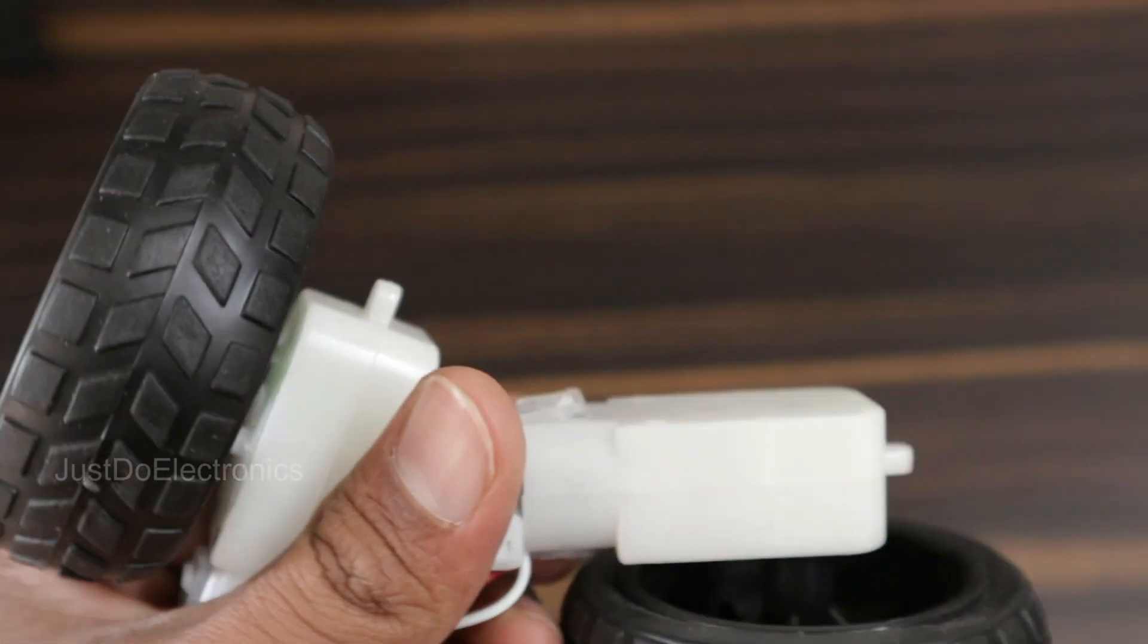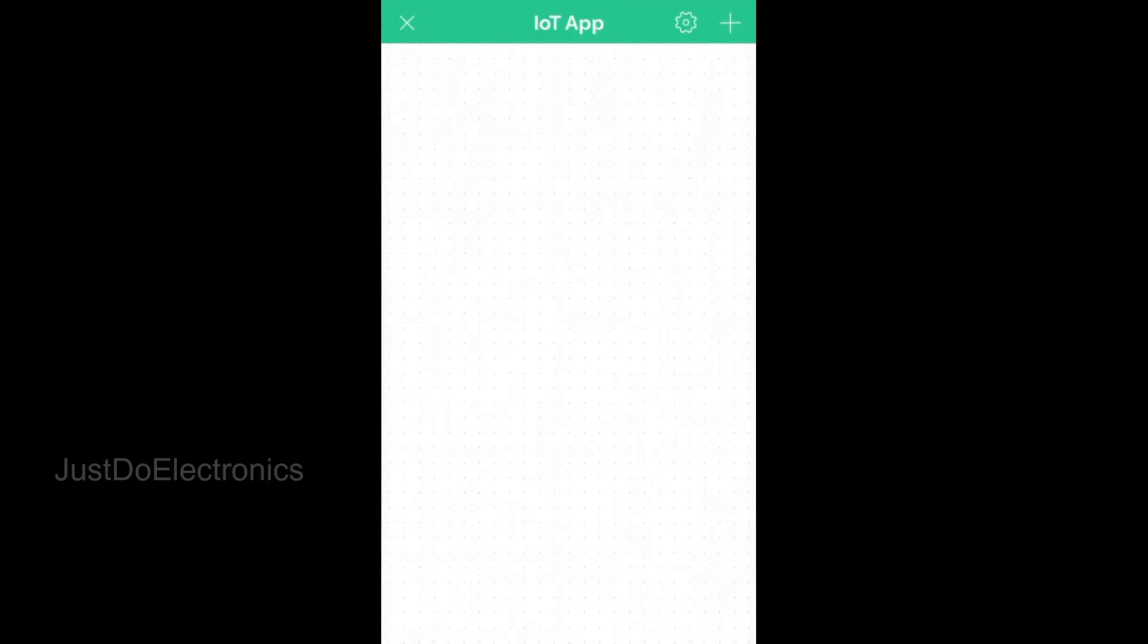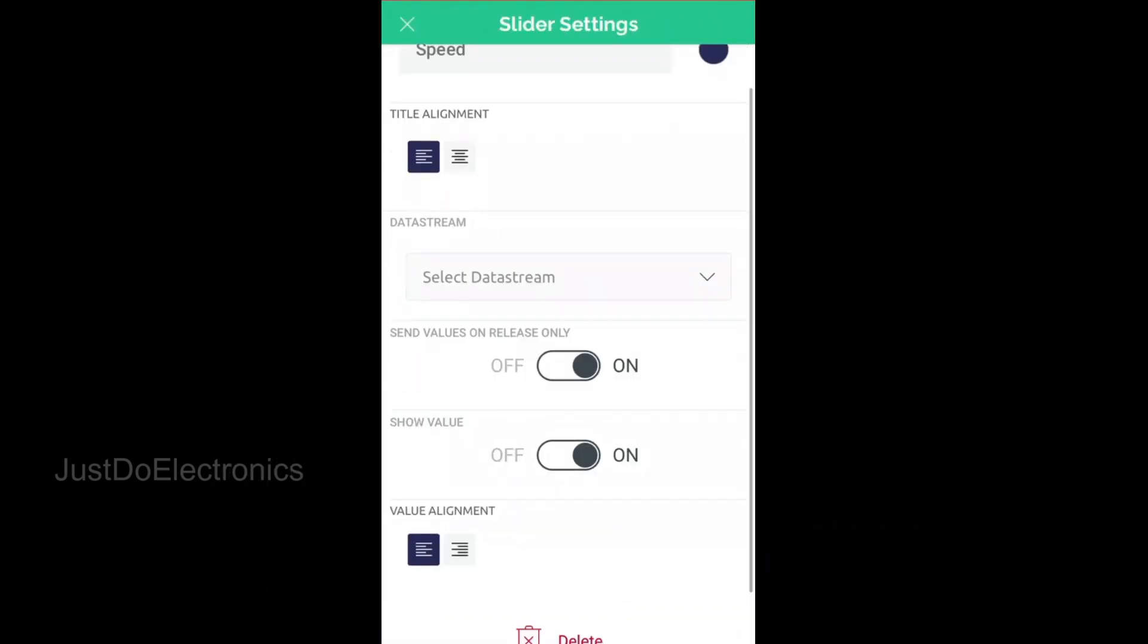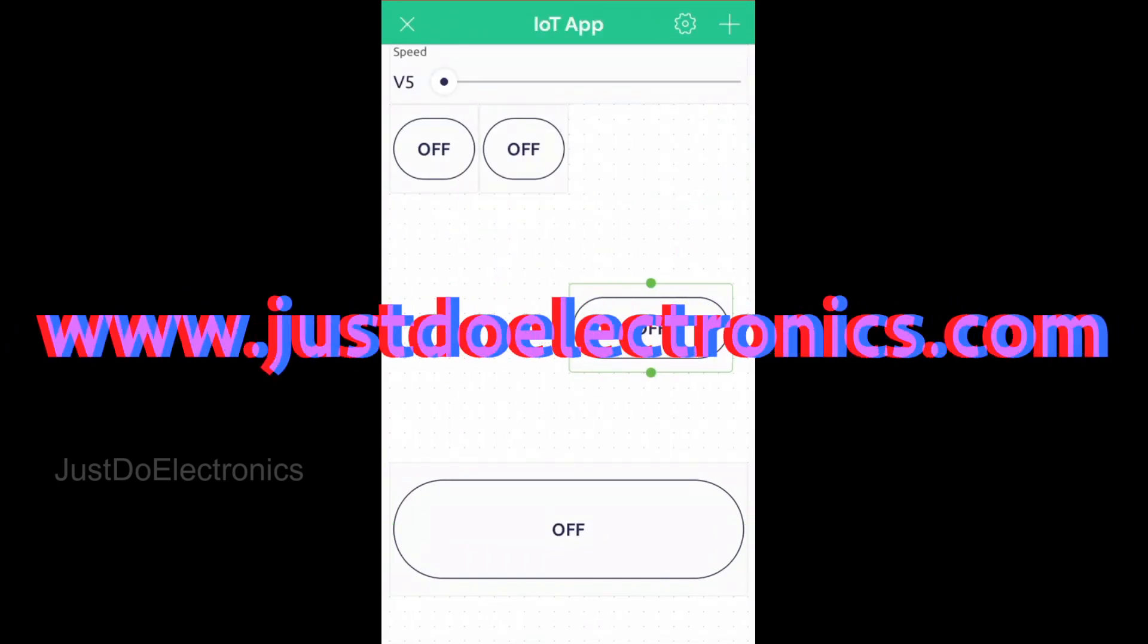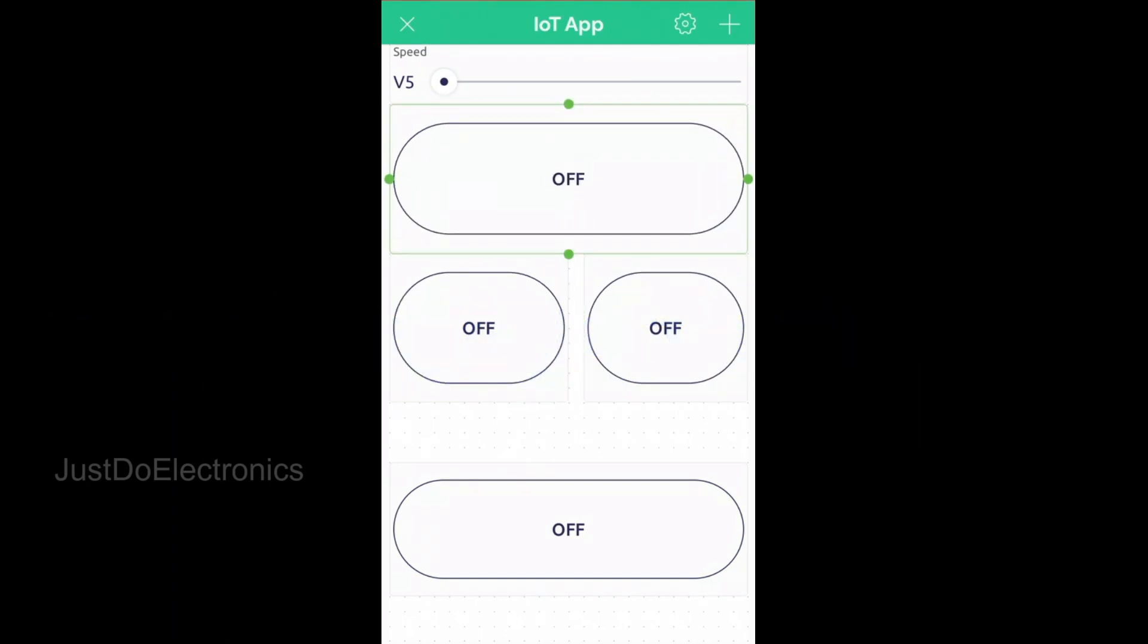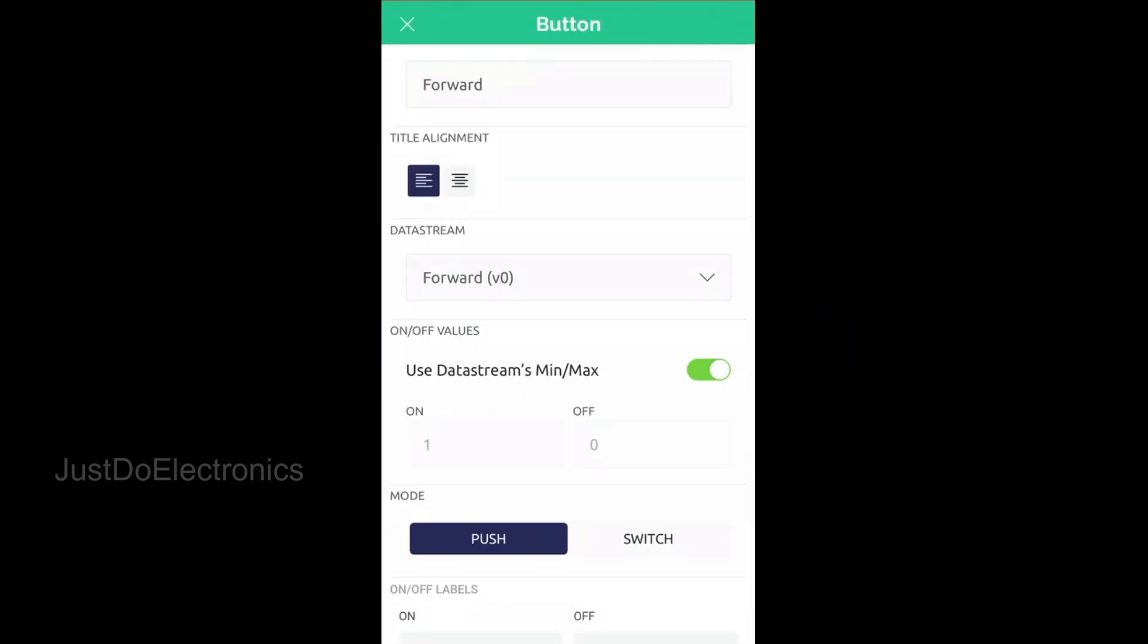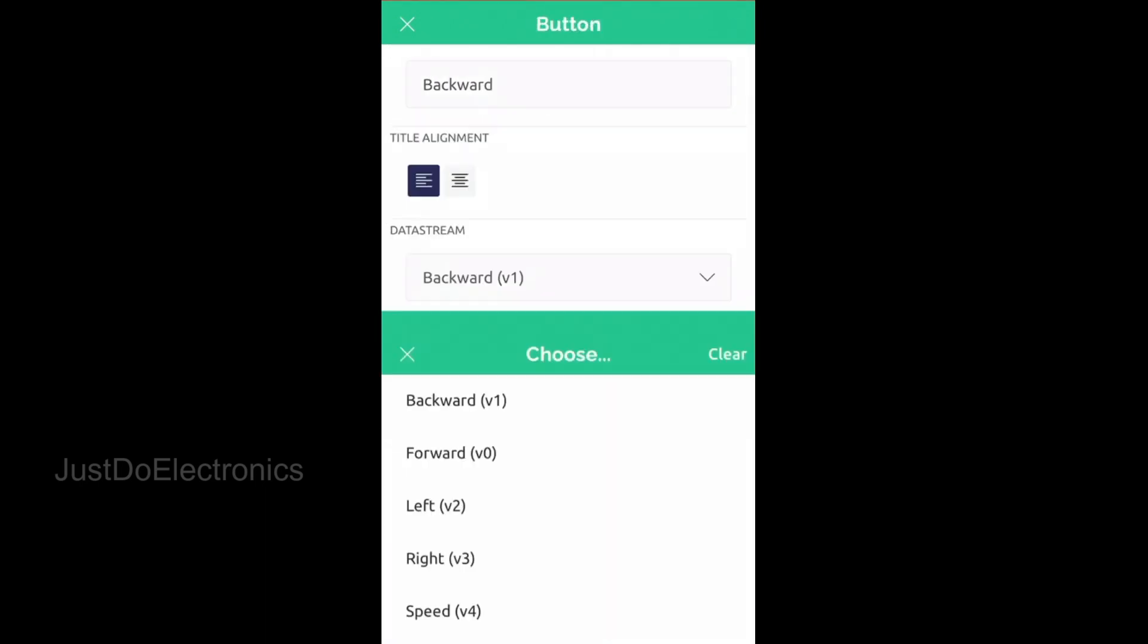This is the complete hardware of our project. To create the mobile app, first download the Blink app from the Play Store or Apple Store, then create your account and follow the step-by-step details available on the website. You'll be creating your own app and can edit it your own way.